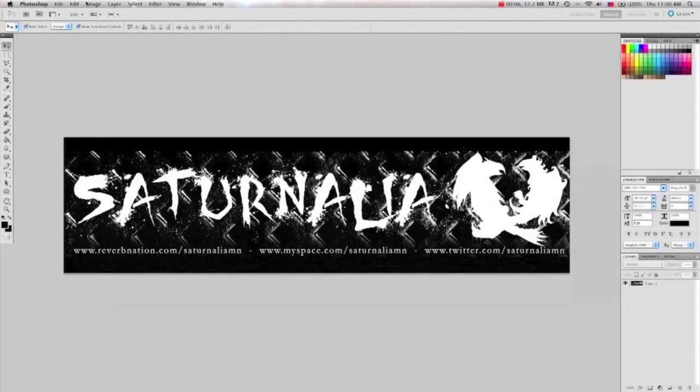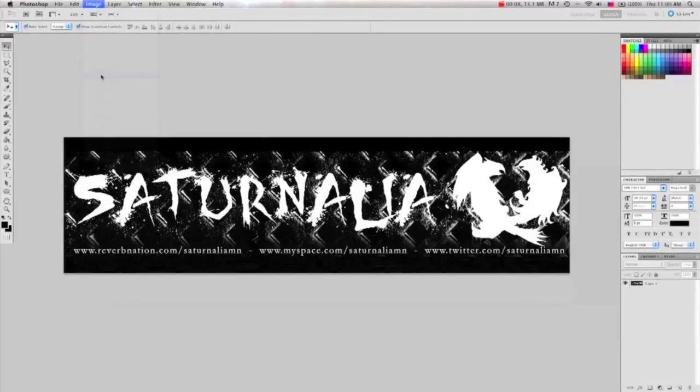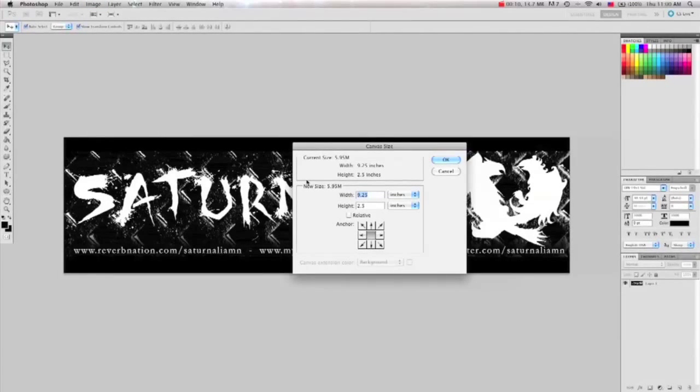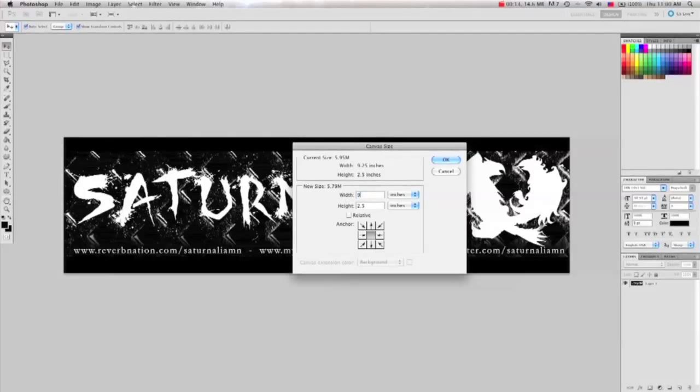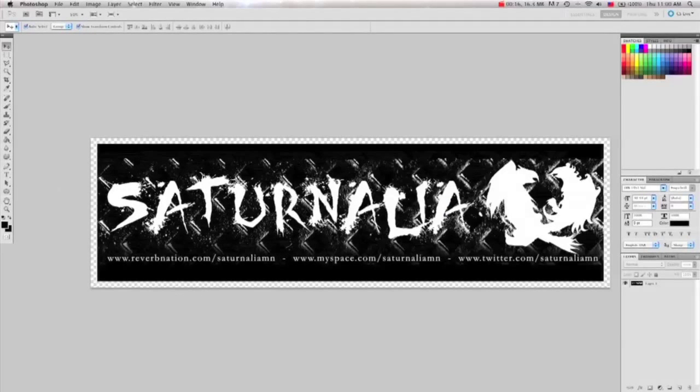First off, check the size of your artwork. Go to Image, and then Canvas Size. This sticker is going to be 9.25 by 2.5, but we need a 1/8 inch bleed on each side, so let's add a 1/4 inch to the canvas size and make it 9.5 by 2.75.